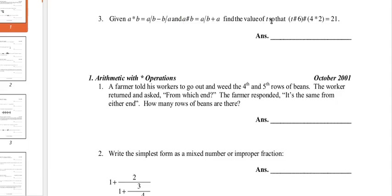find the value of t so that t hashtag 6, that hashtag in parentheses 4 star 2, equals 21.